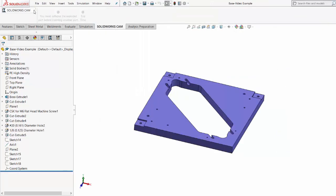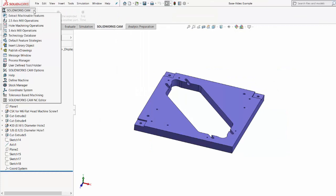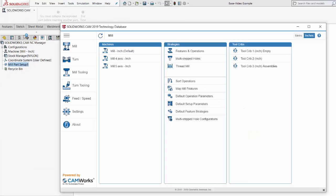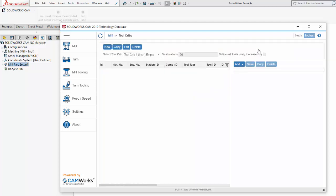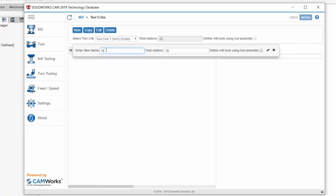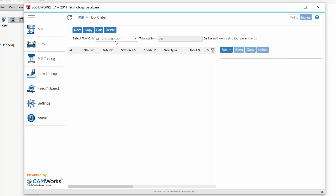Once you're showing the tab, we need to go and find the technology database. In this technology database, we can set up all kinds of rules for our machining, and we can also set up the tool crib. Let's click on tool crib number one that's empty for now. We're not going to define anything for tool crib number one right now; we're just going to create a brand new tool crib. Let's put in a name for it — ME280 tool crib — and hit the check mark. Now we're working within this new custom tool crib that we're creating.